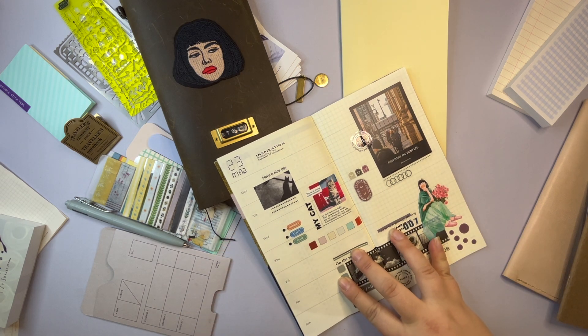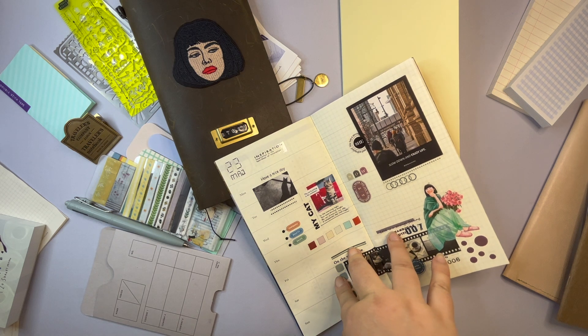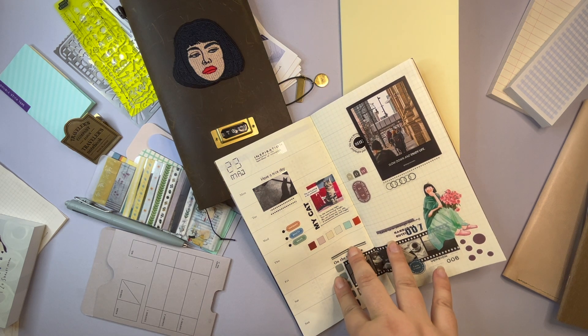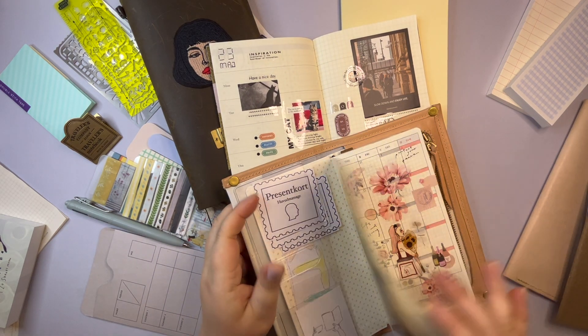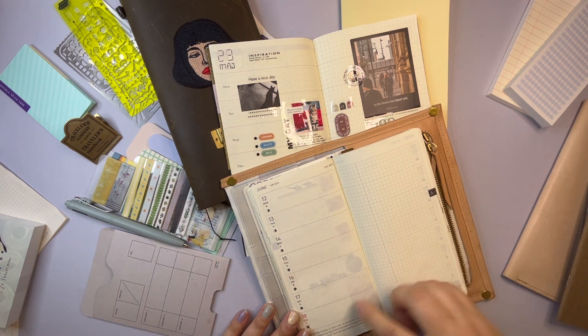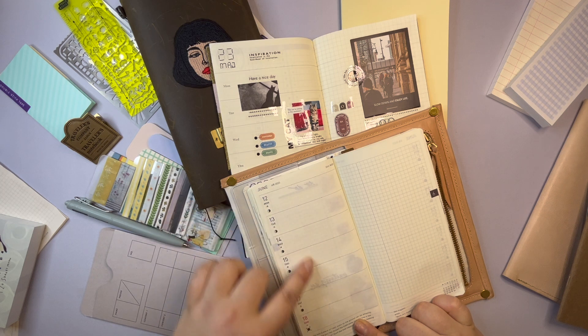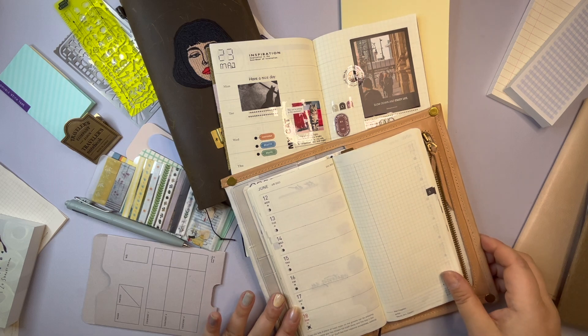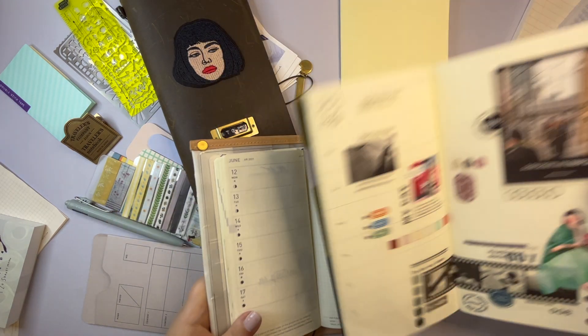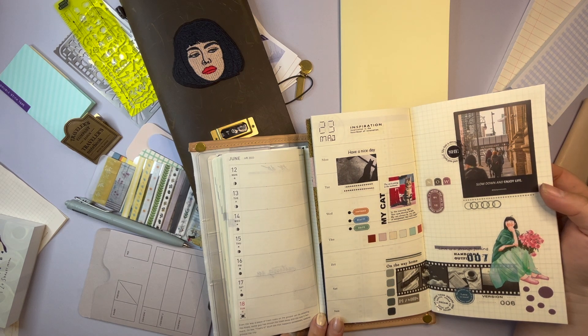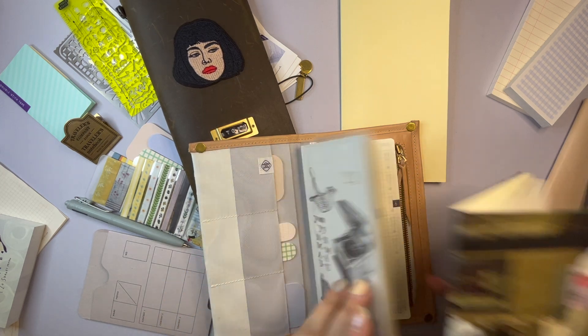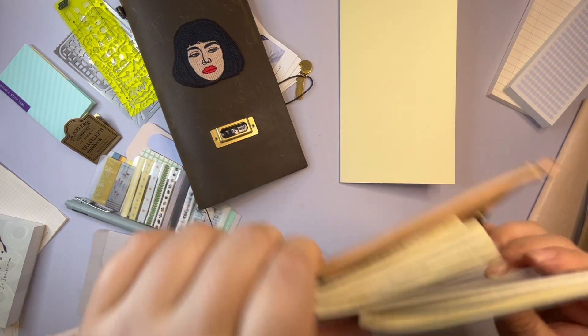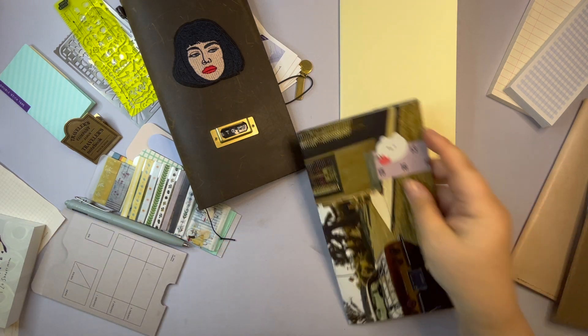This is a similar layout that I have in my Hobonichi Weeks. So this is an empty week. You have each of the days here and then you have empty space that you can use for whatever you want. But of course this one is much bigger than the Hobonichi Weeks. But the insert itself is much thinner than the Hobonichi planner as you see.